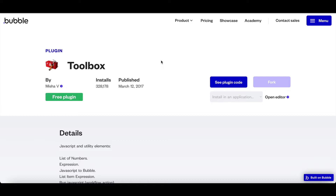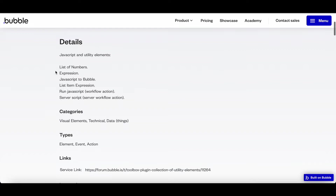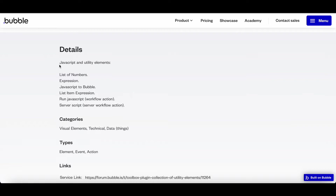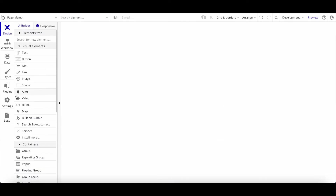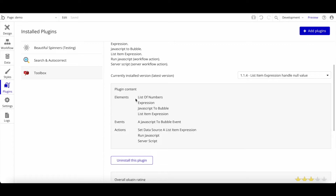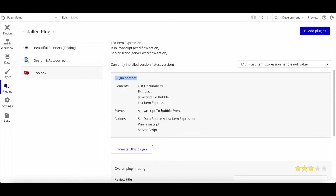Plugin number two is Toolbox — over 300,000 installs — which is a generalized plugin that allows you to use JavaScript in various ways. Sometimes you want to add custom code, run some JavaScript, or calculate expressions, and this is where it comes in handy. Let's install it. Once installed, you'll have elements like 'List of Numbers', 'Expression', 'JavaScript to Bubble', 'JavaScript to Bubble Event', 'Run JavaScript', and 'Server Script'. I recommend checking the forum post or documentation because there's a lot you can do.